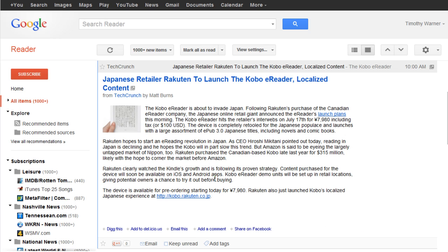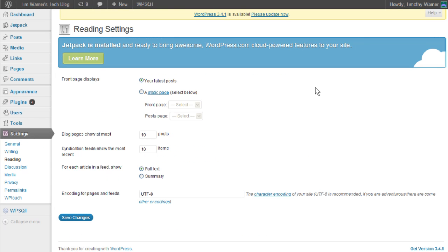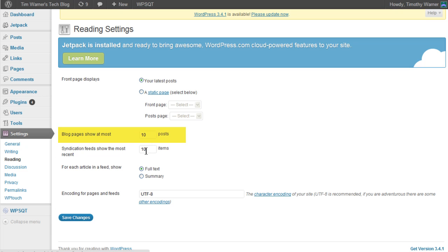When you click a feed link, the site administrator can choose to show you the entire article or just a preview. It's generally considered good netiquette to give subscribers the full content and not trick them into clicking a link that takes them out to the actual website. Here at my personal blog, Tim Warner's Tech Blog at timwarnertech.com, we're looking at the WordPress administration panel — specifically under Settings > Reading — where we can customize how many articles to publish on our RSS feed and whether to show the full text or just the summary for each article.